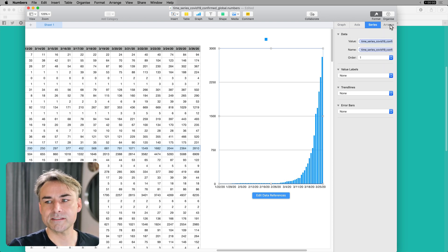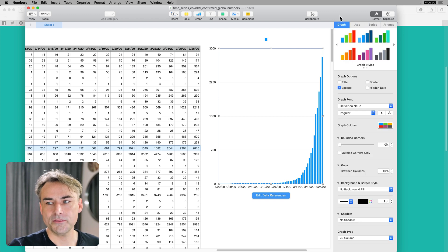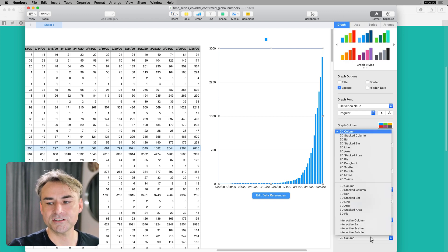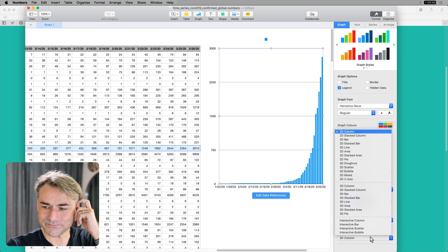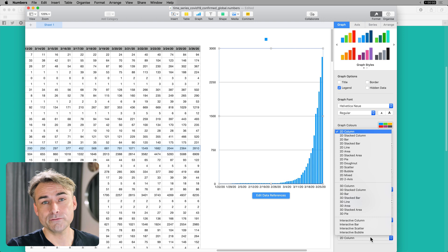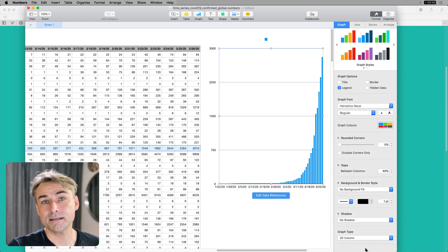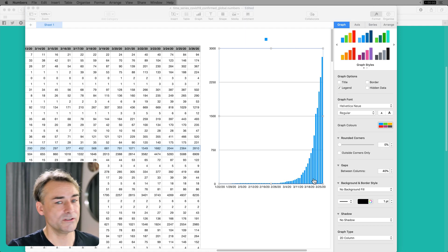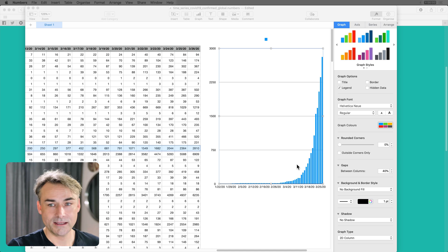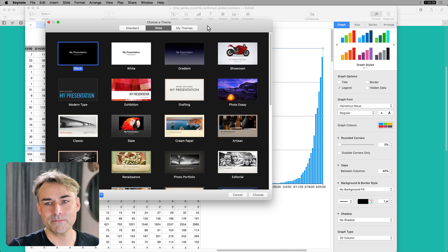You've got lots of other options here with series and arranging it, and the big option is found under Graph — you can change the graph type to any of those other ones we could have chosen earlier. Some of these are really good for video, some are better for print. To get the maximum number of options, I'm just going to copy this graph with Command-C, and Command-Tab across to Keynote, and make a new document. This is the presentation software.